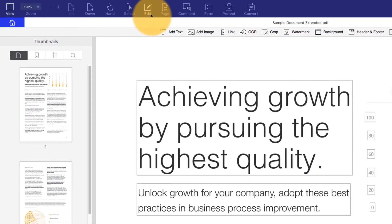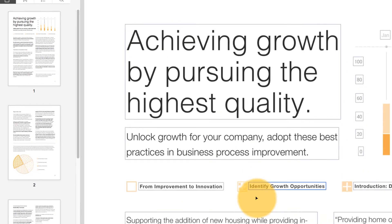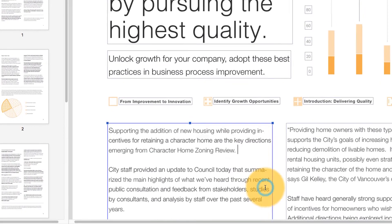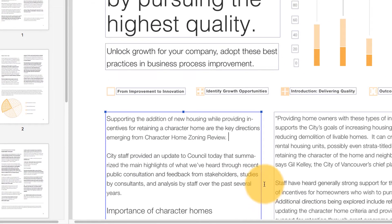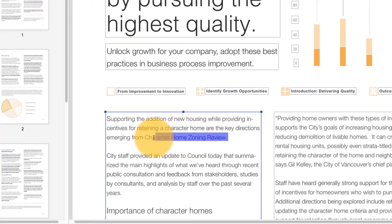Now, click the Edit button on the toolbar. You will see a range of tools in the submenu available for editing your PDF document.